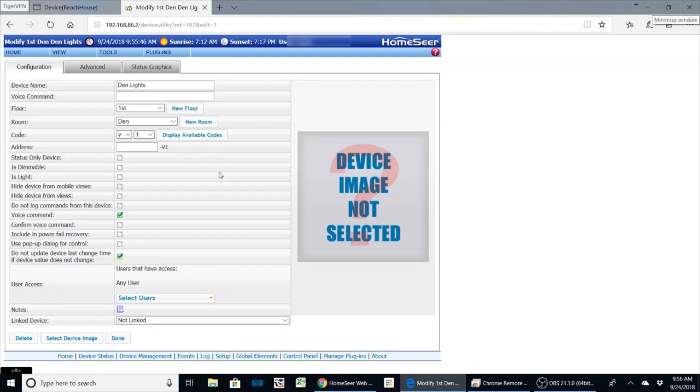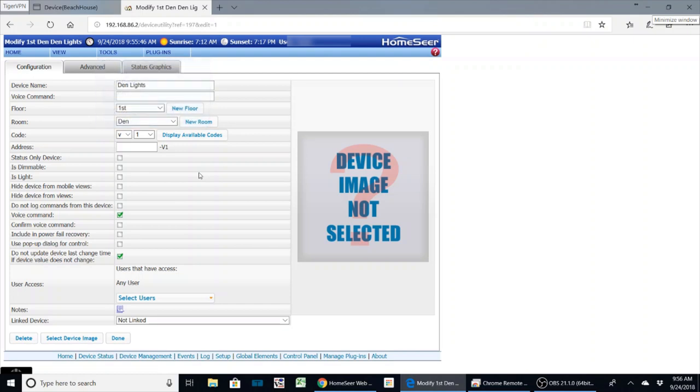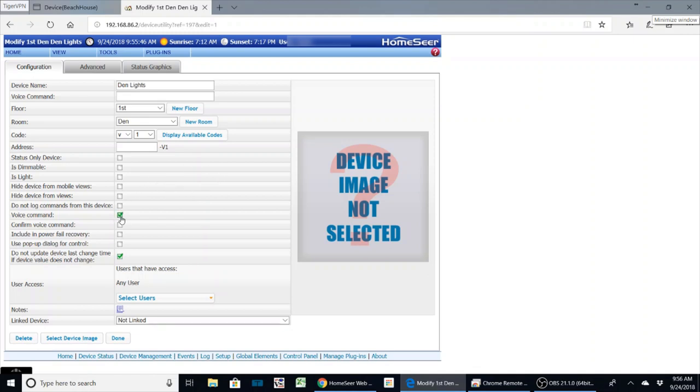So we have this device called DIN lights. First you want to check and make sure the voice command box is checked. By default now it is on. It used to be defaulted off. You had to go in there and turn these on. So anything you want to control within your system, go in and make sure this is checked. If you've got an older system, chances are it could be unchecked.